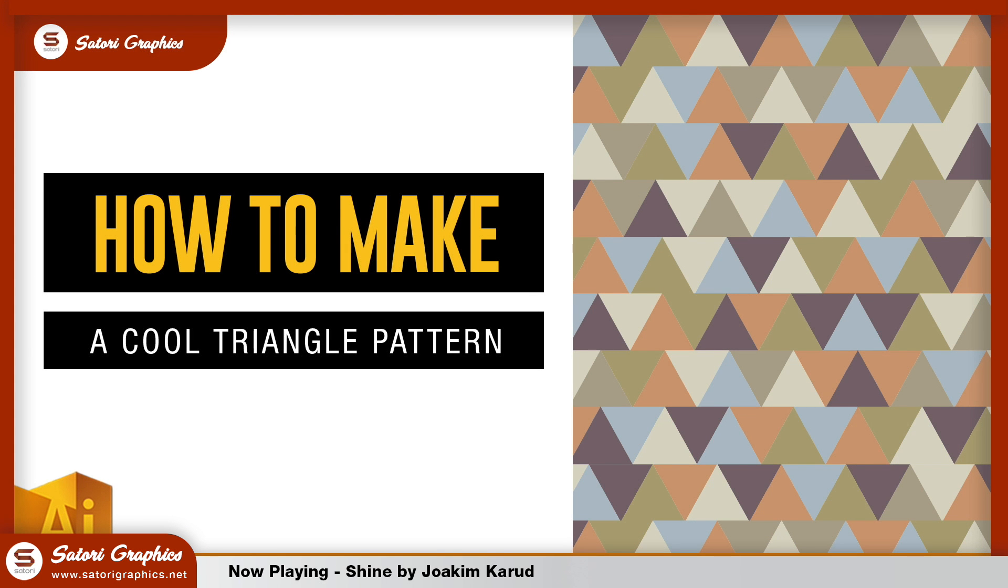We are going to be making a cool triangle pattern in Adobe Illustrator today in a matter of minutes. It's very easy, so let's get right into this.